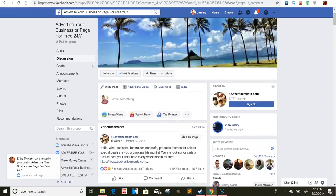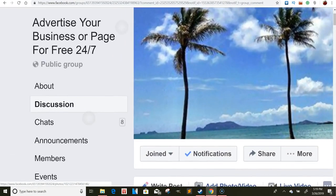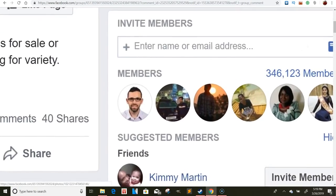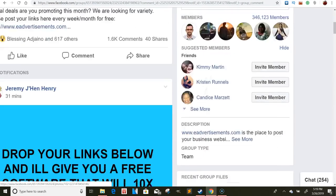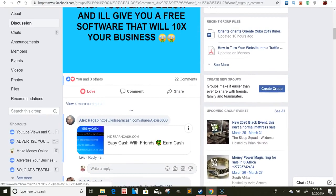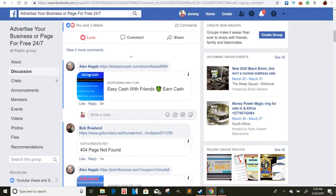Then this other group is one of my favorites right now — 'Advertise Your Business or Page for Free 24/7' — and this group has 300,000 members in it. This is the post that in the next few hours is literally going to get like four or five hundred comments, people posting their links. That's my strategy on this one.